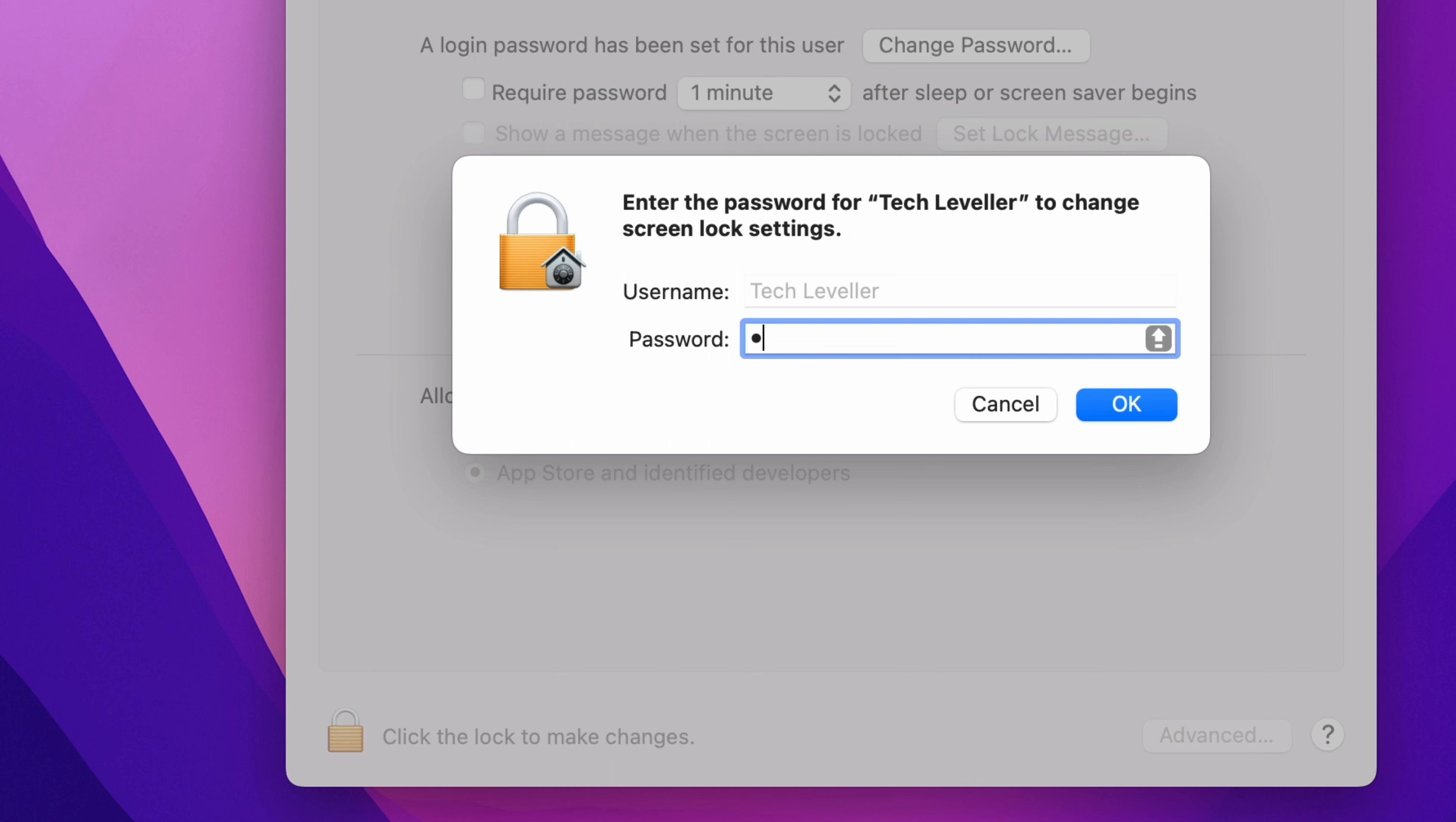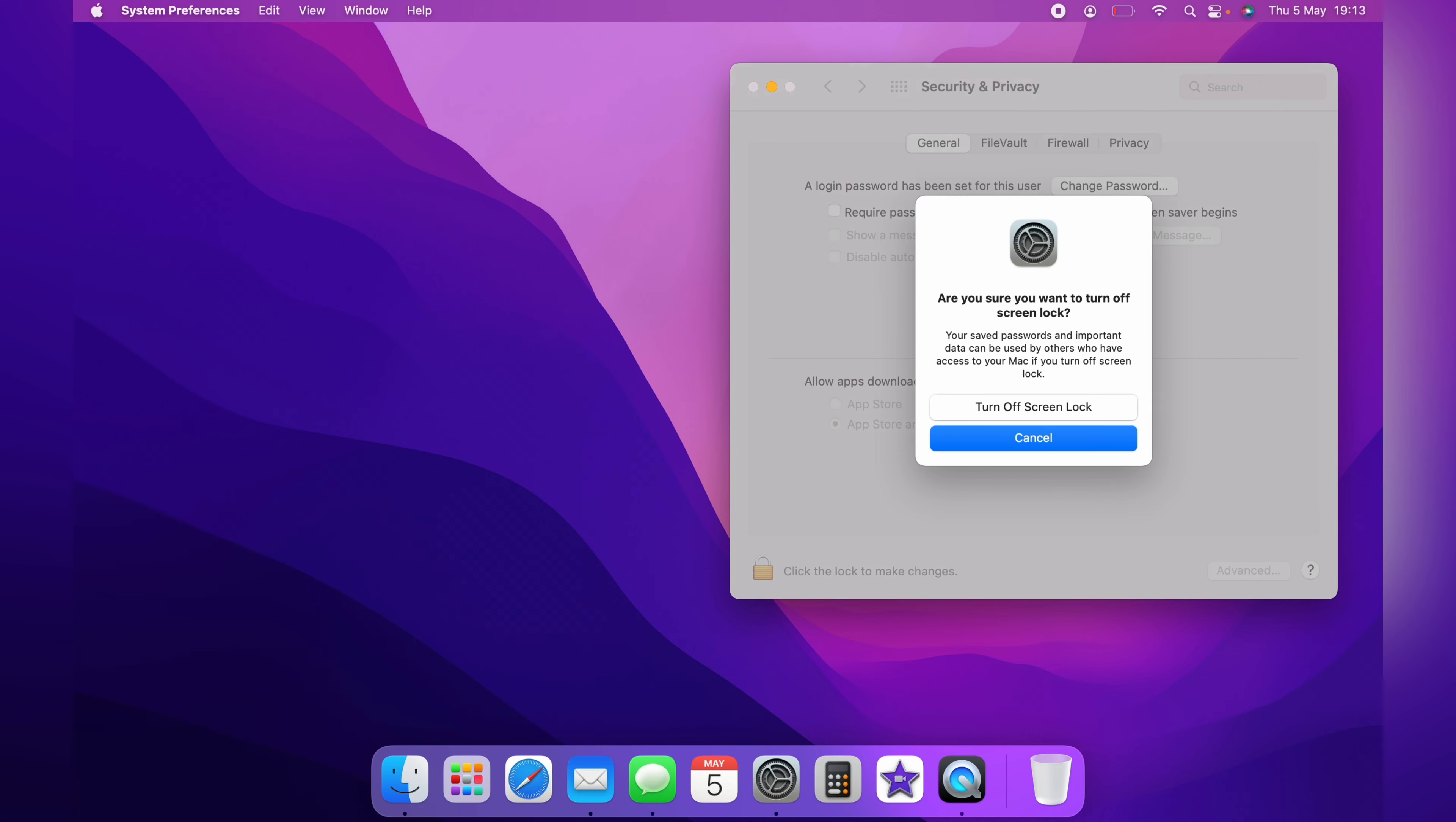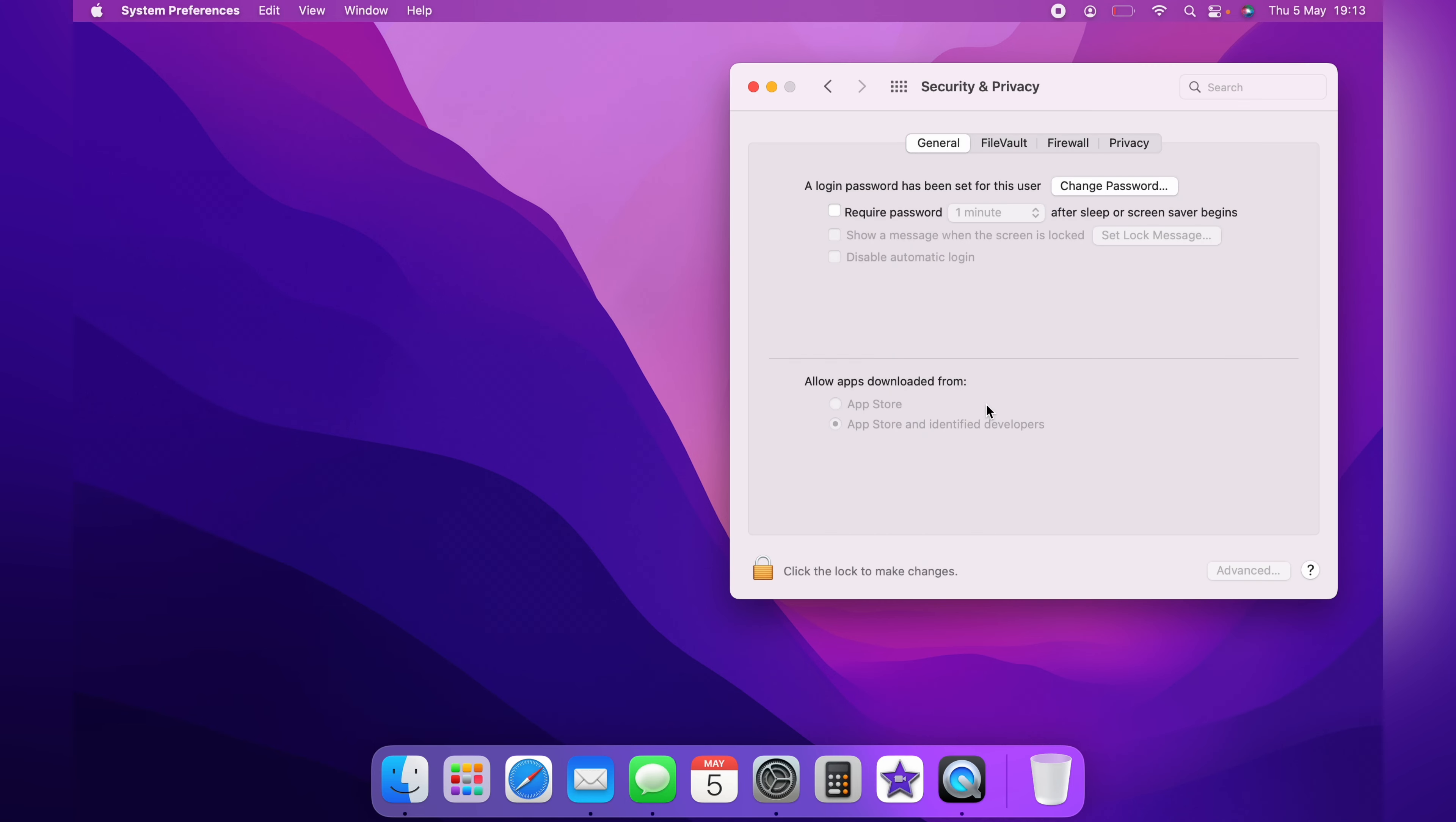Again you'll need to enter your password. You'll get a message to turn off the lock screen because that is what you're doing here. You turn off the lock screen. You have now successfully removed the password from your MacBook.